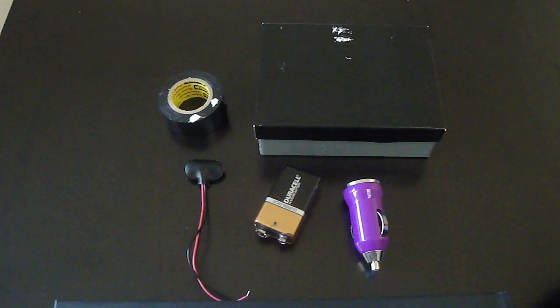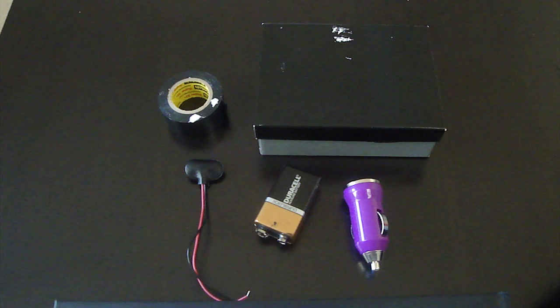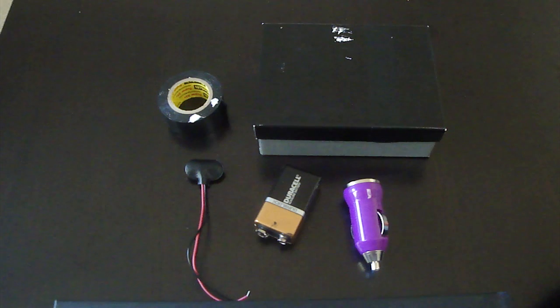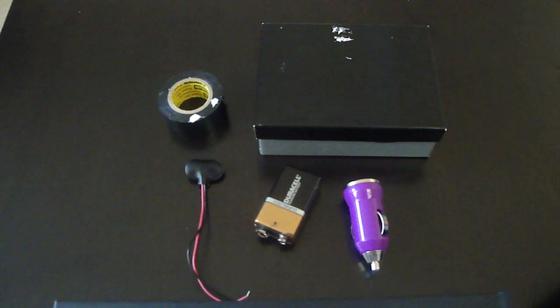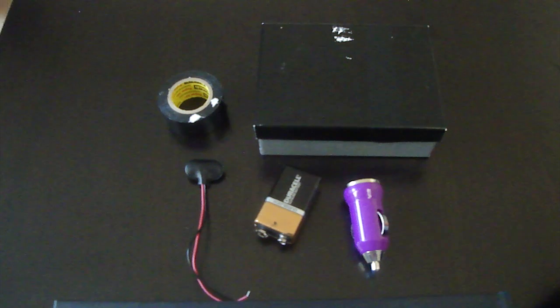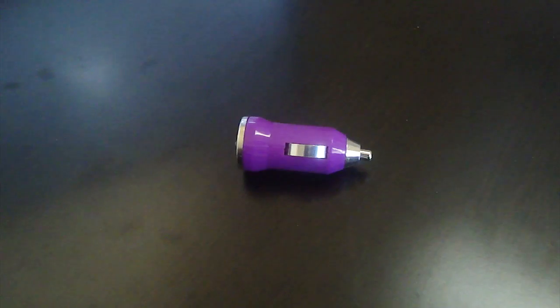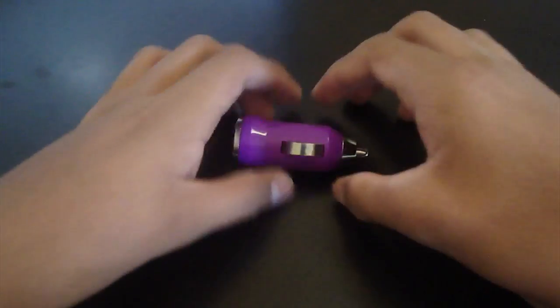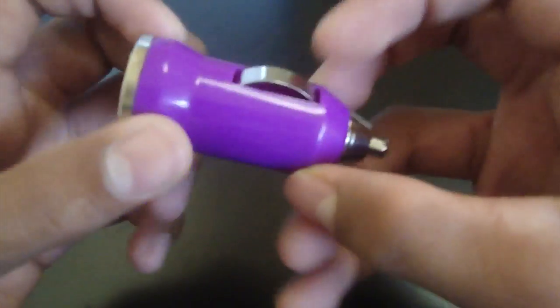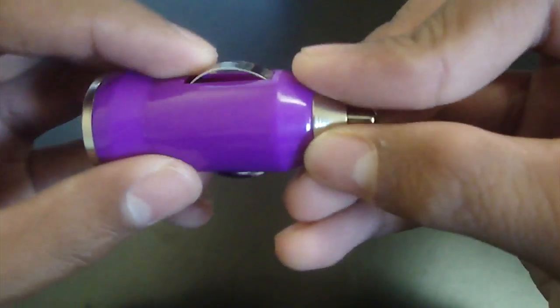The things you need are electrical tape, something to put it in, which I would suggest a cardboard box, a 9-volt battery, car adapter, and a battery holder, which is the thing on your bottom left.